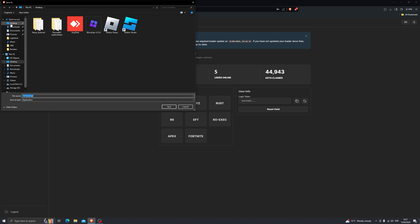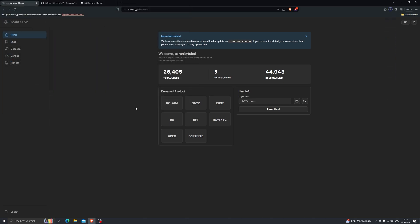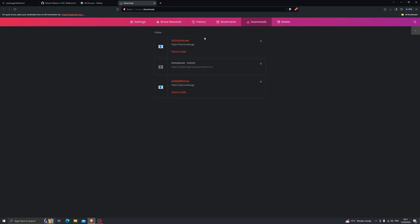Over here, go ahead and click on row.exe, which is the Krampus executor, and choose any destination of your choice — I'm going to choose my desktop — and click on save. If for any reason your browser blocks the download, you can hold down Ctrl and press J to go to your downloads folder. From here you can approve the download manually; there will be an option to click on keep file anyway or keep dangerous file.